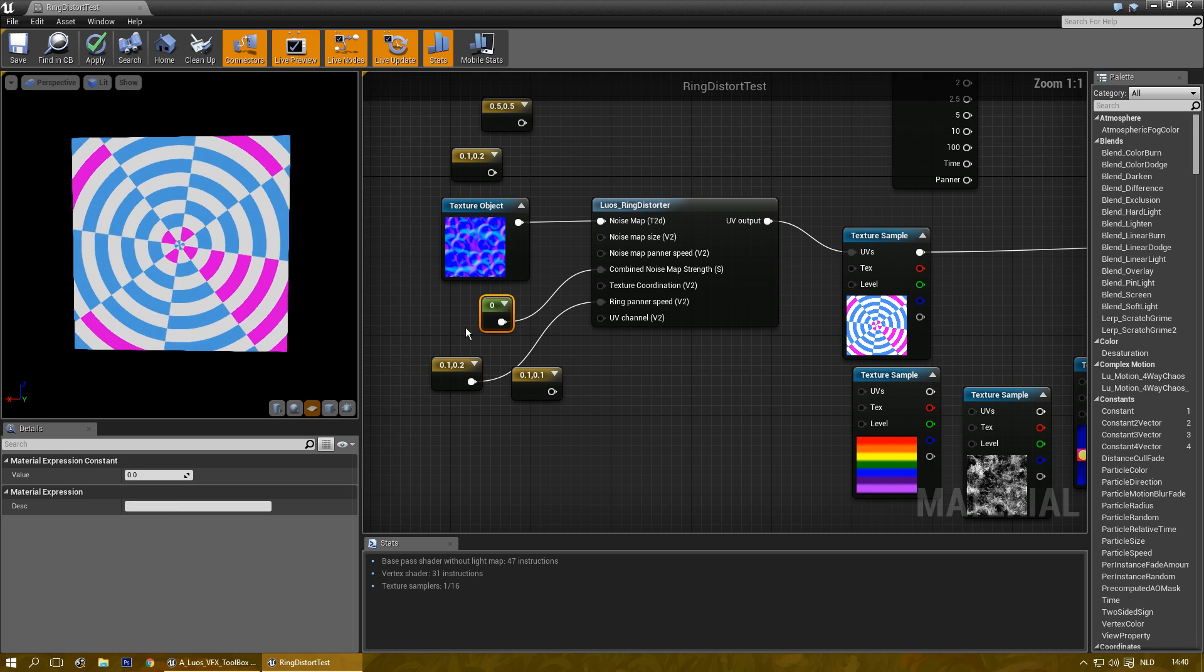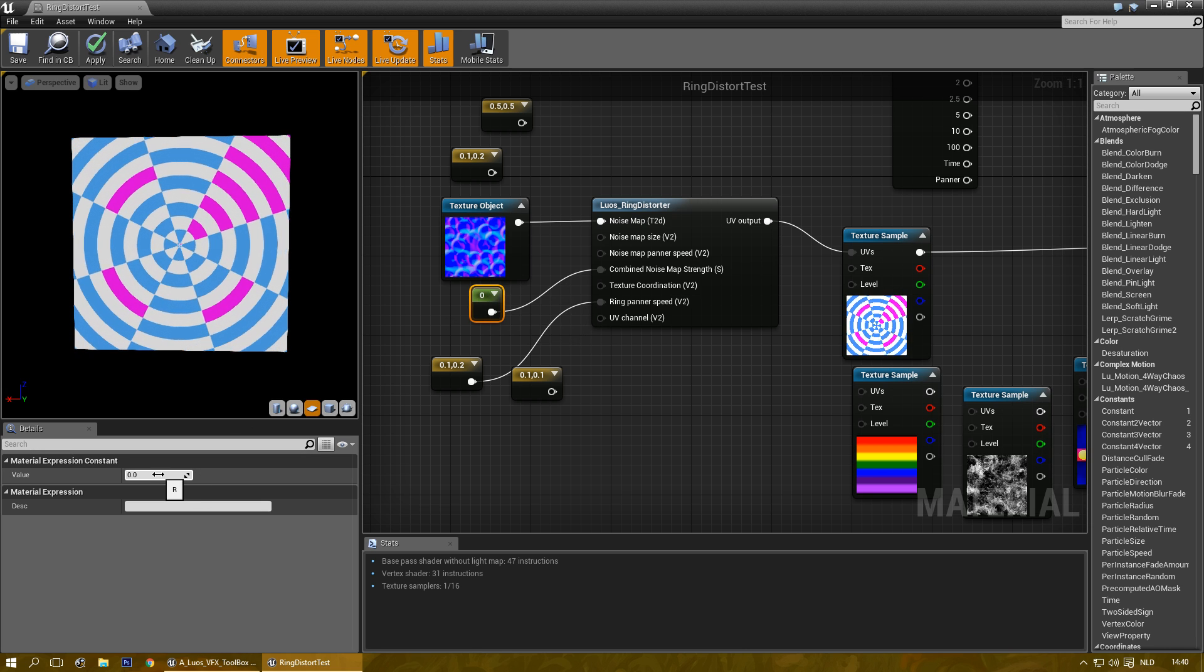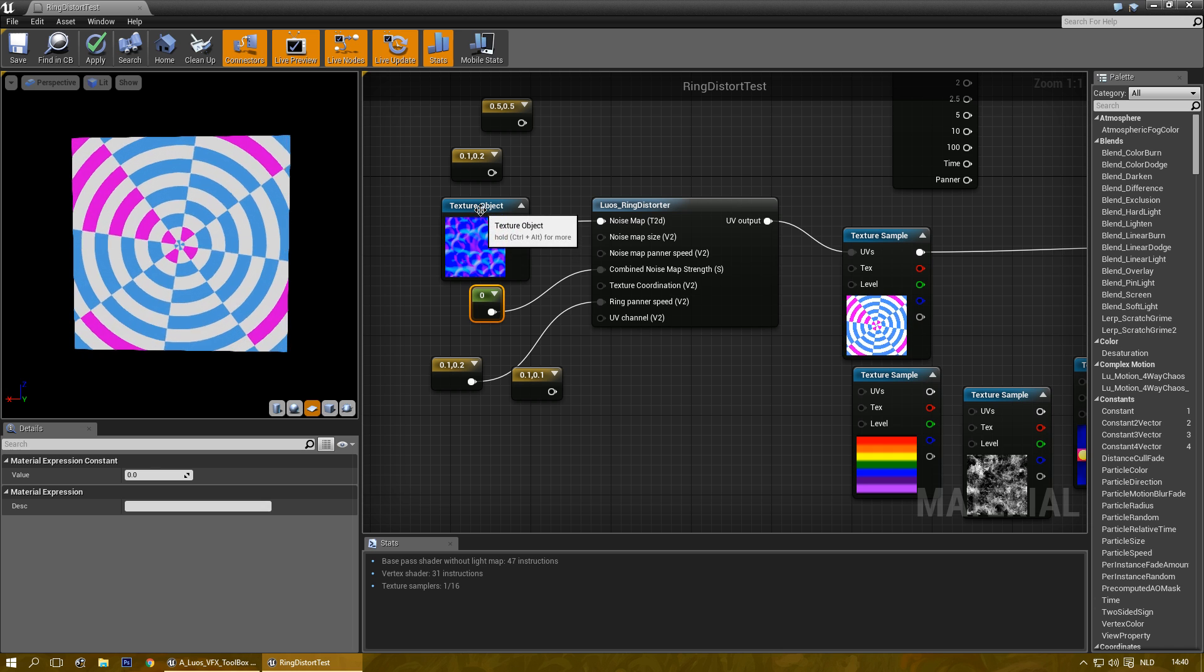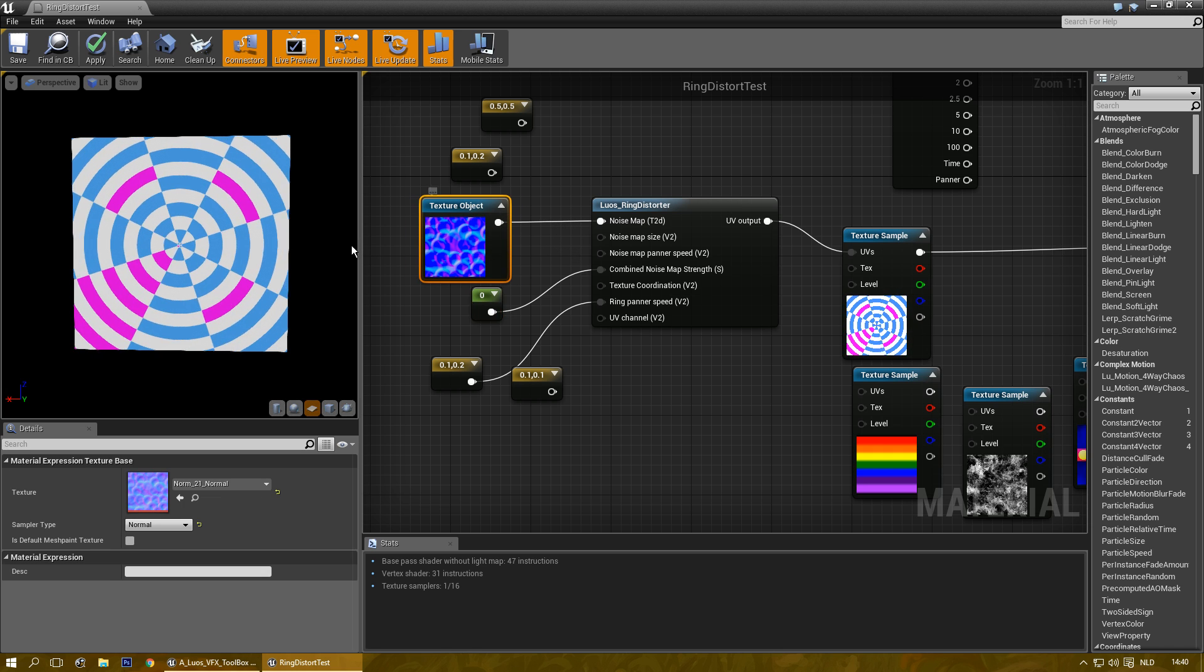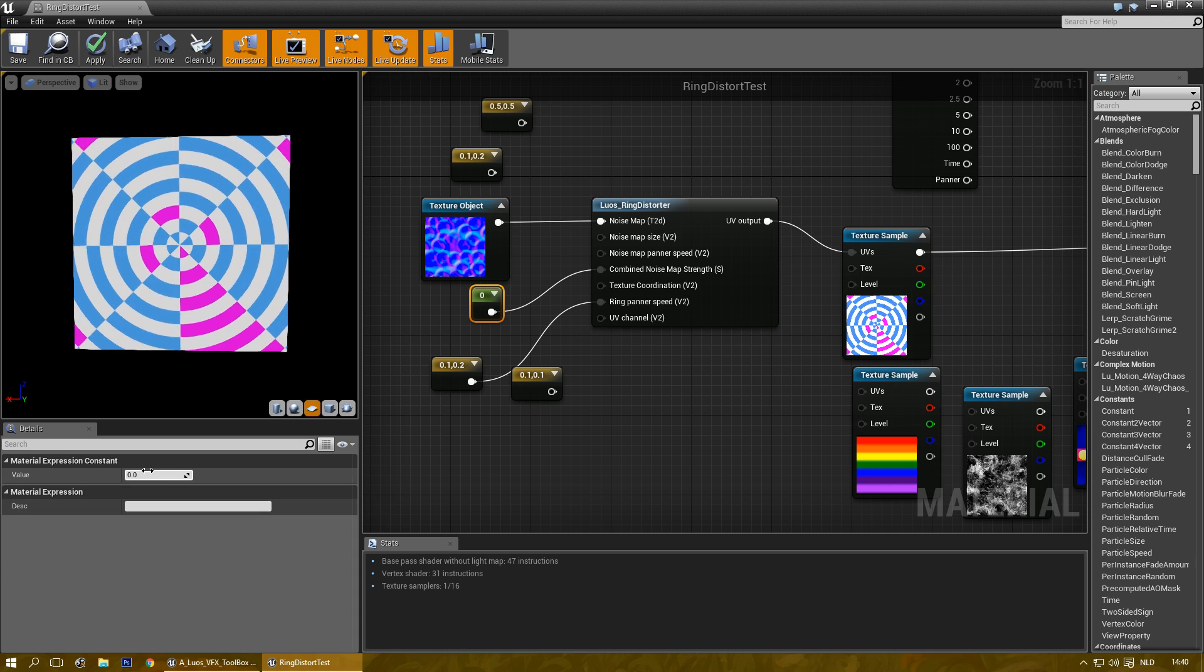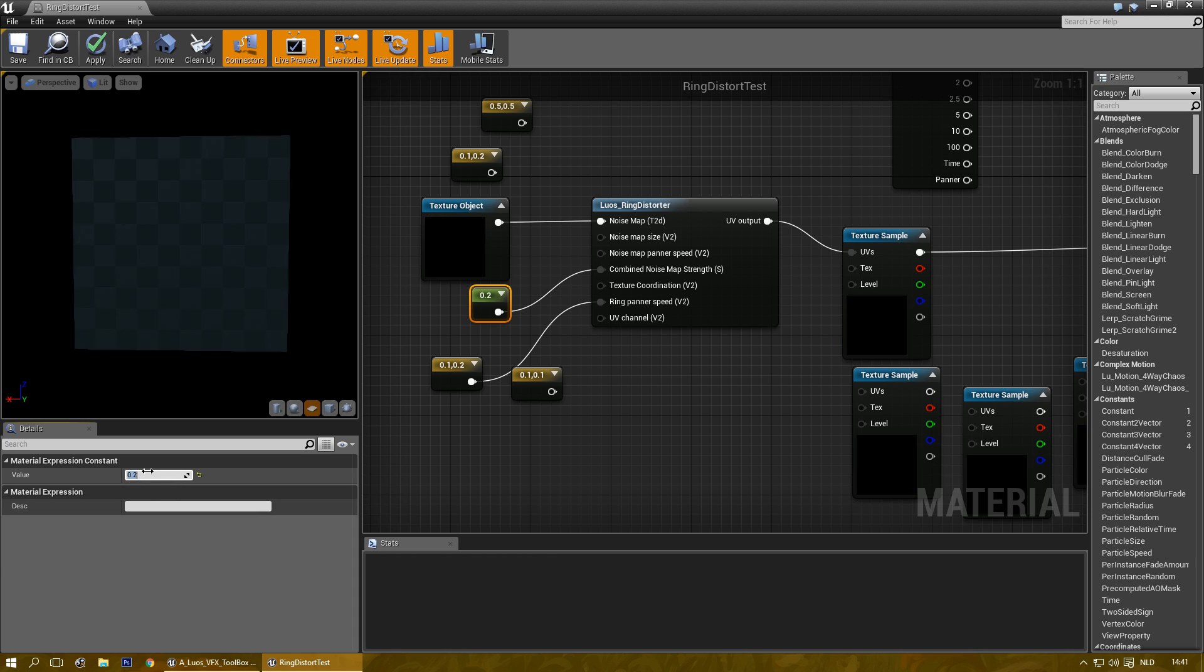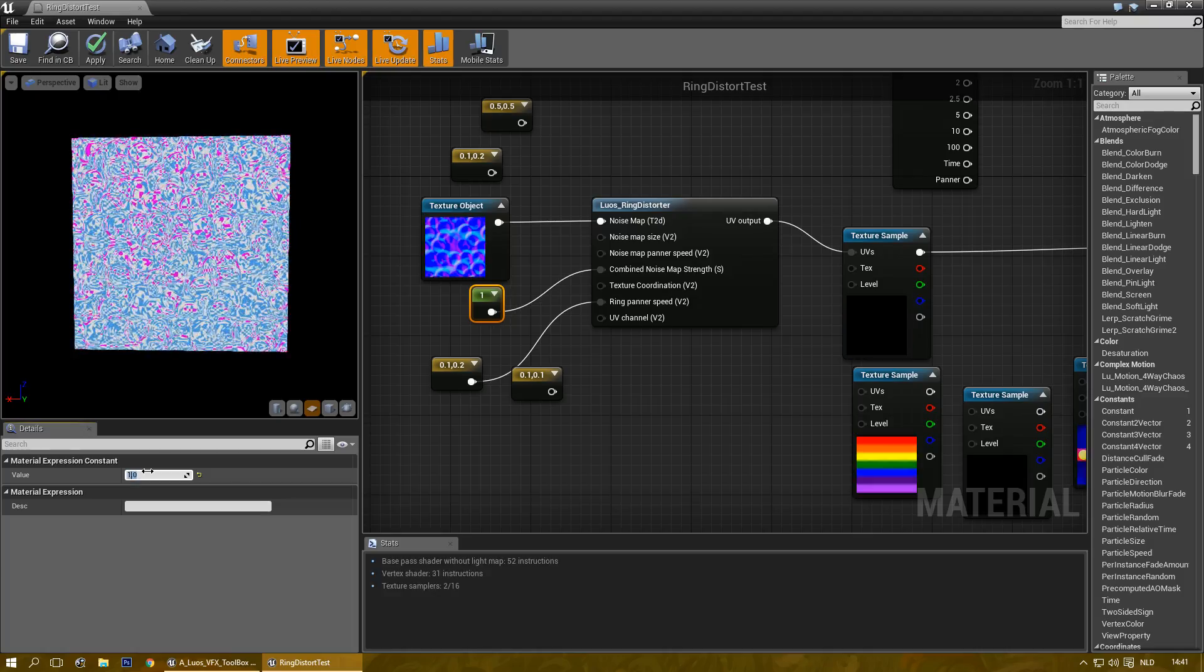Now additionally I can also change the normal map strength or any noise texture actually. I tend to use normal maps because those give me reliable results. As you can see, all the way up to 1.